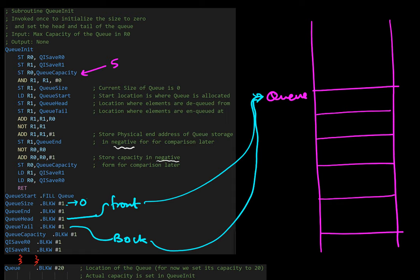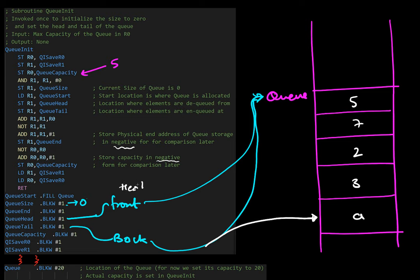Let's go through the motions. Say we added five elements to the Queue: a 5, a 7, a 2, a 3, and an A. Our example is simply going to take a character as input, so it doesn't matter what character we use. At this point the front of the Queue is at the start, and the rear is pointing to the last element added — that's our head and that's our tail.